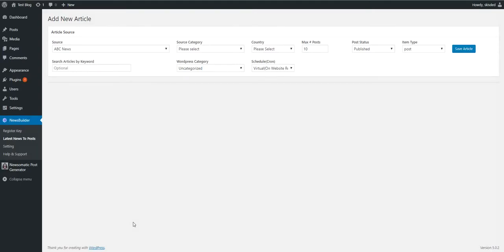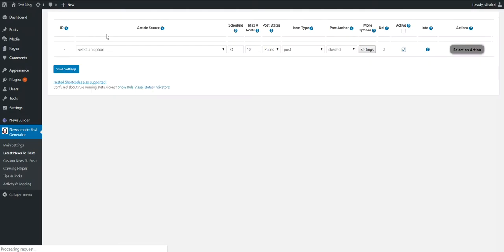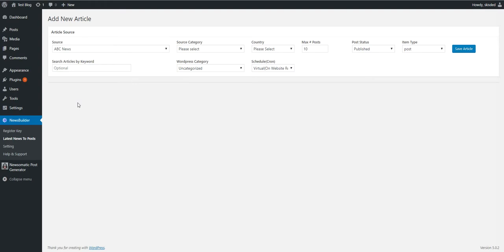Hello and welcome to a new video where I will debunk the NewsBuilder plugin, which is a copy of my Newsomatic plugin. I have them here on this test blog installed side by side. The NewsBuilder is this one and Newsomatic is this. The blog is empty and will be used to test both plugins. Let's go ahead and look into how both plugins function.